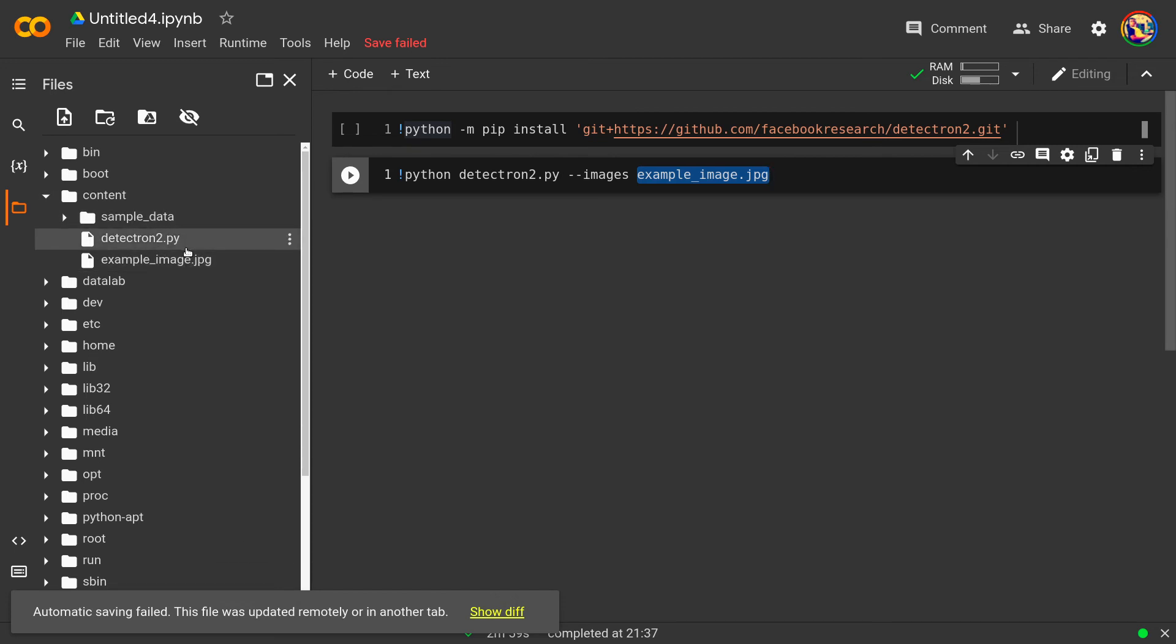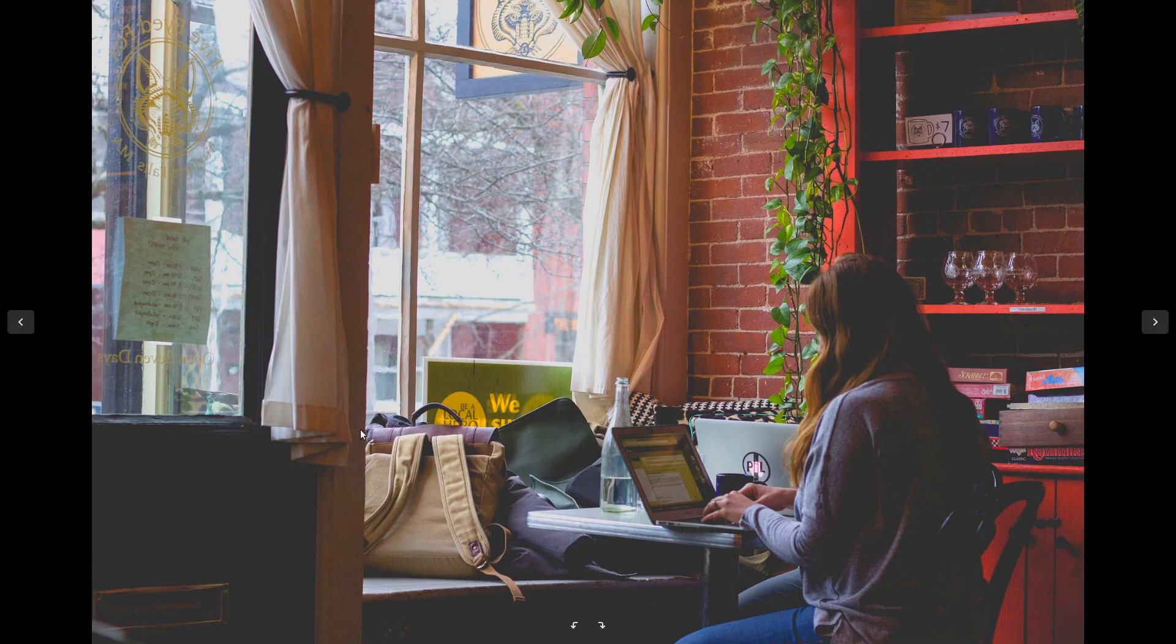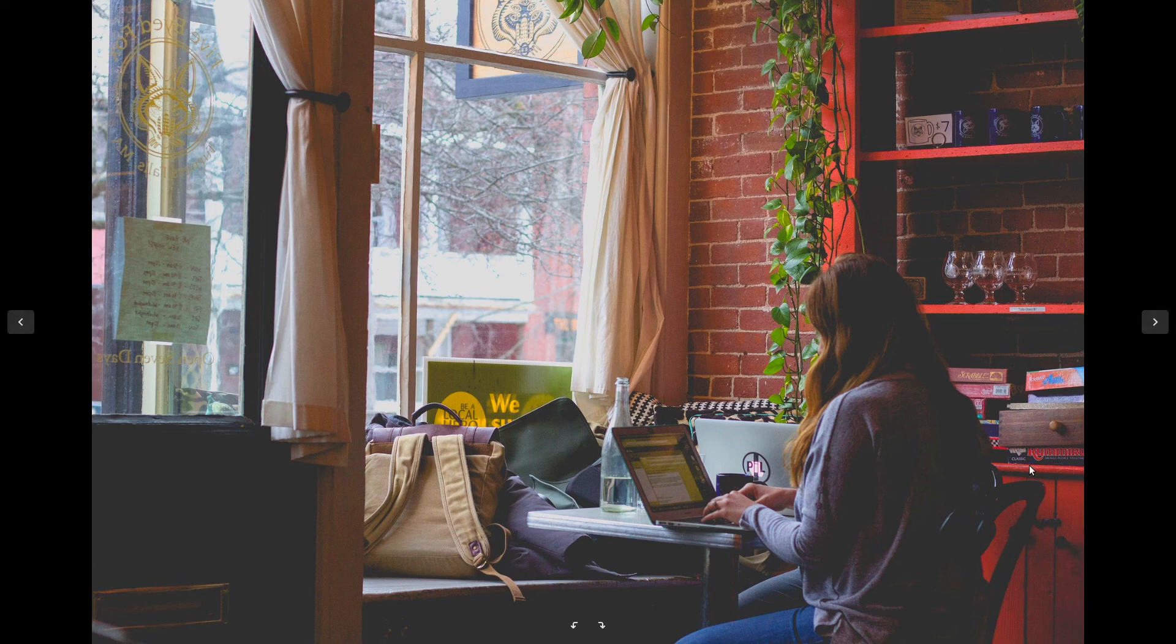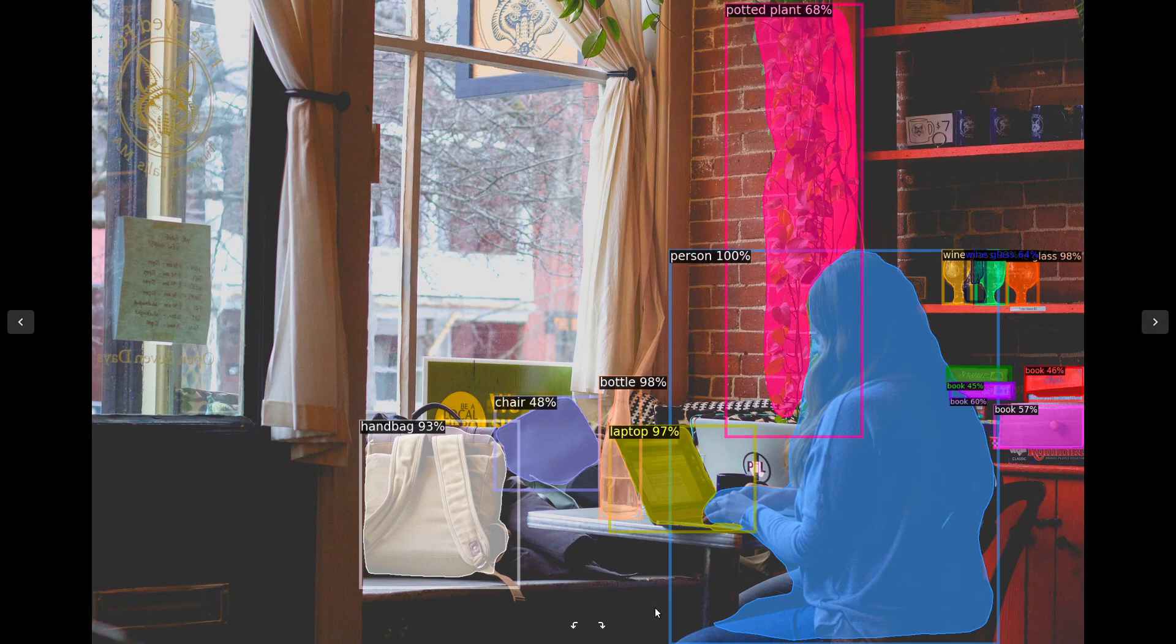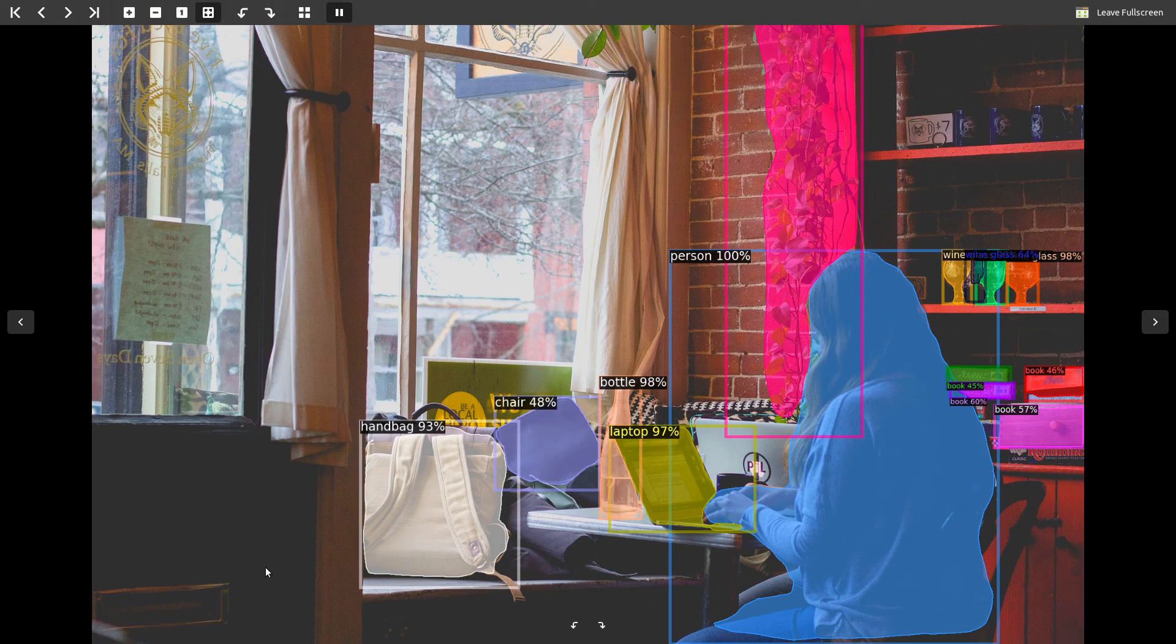And that image processed image will have all the bounding boxes. So let's see actually the result. This is my original image that I passed to the Detectron model as an input and after processing this is the output that I got.